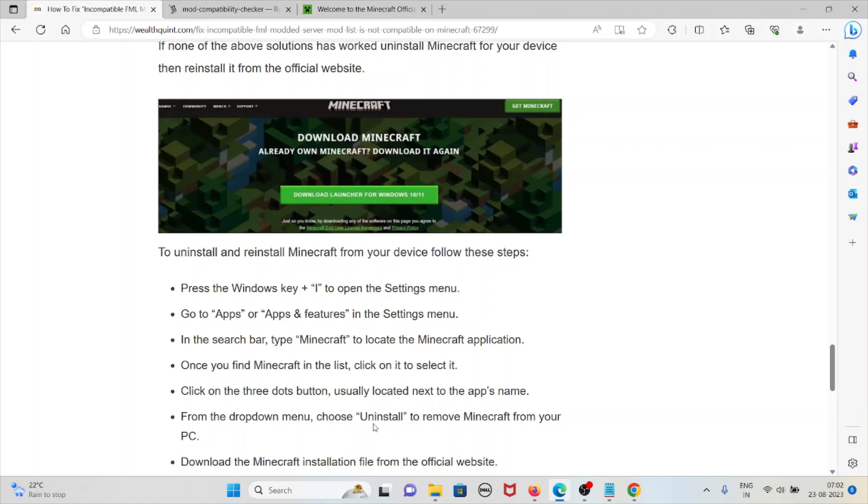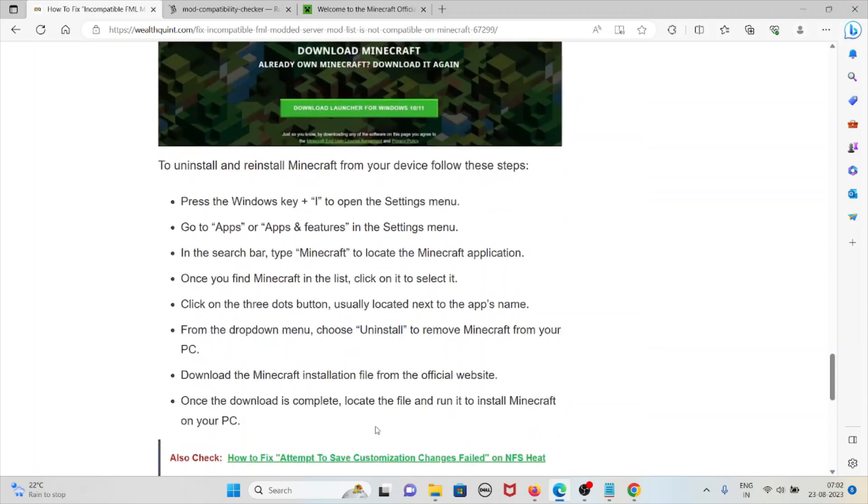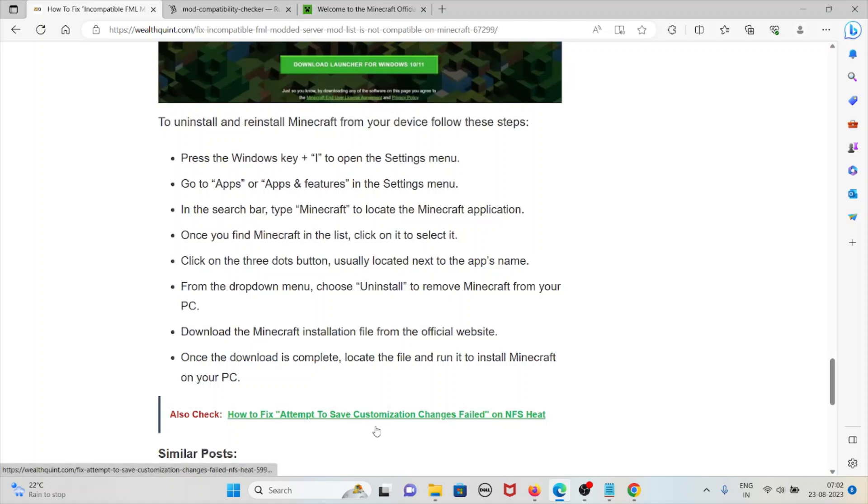Once you find Minecraft in the list, click on it to select it. Click on the three dots button usually located next to the app's name. From the dropdown menu, choose uninstall to remove Minecraft from your PC.